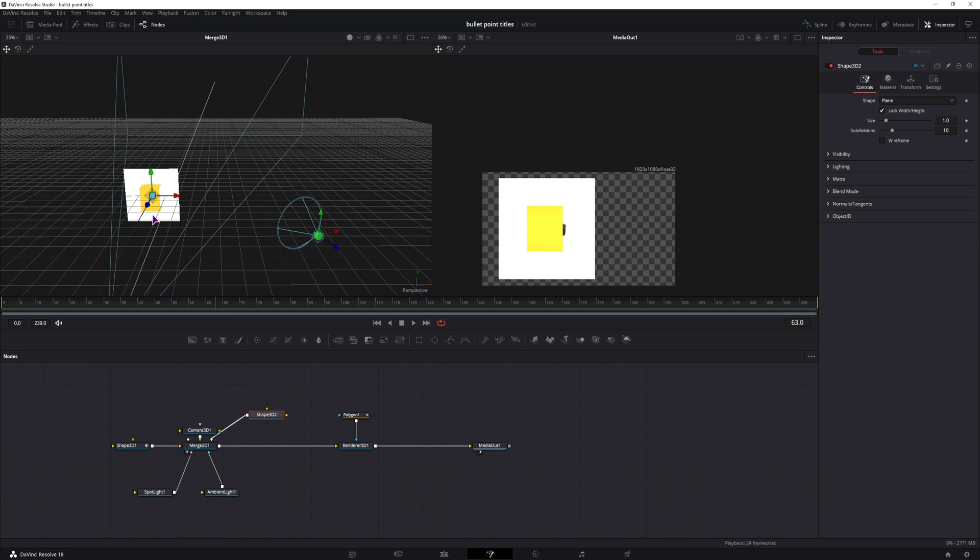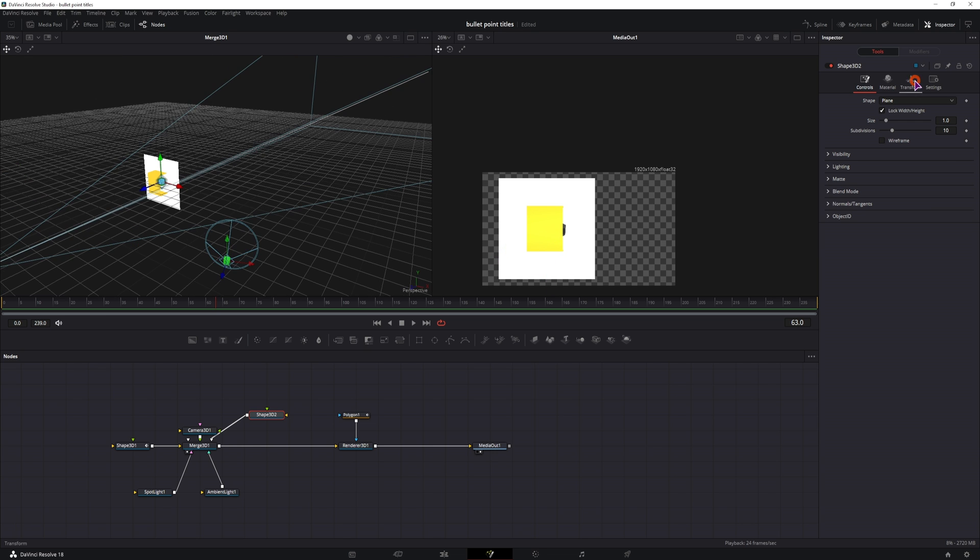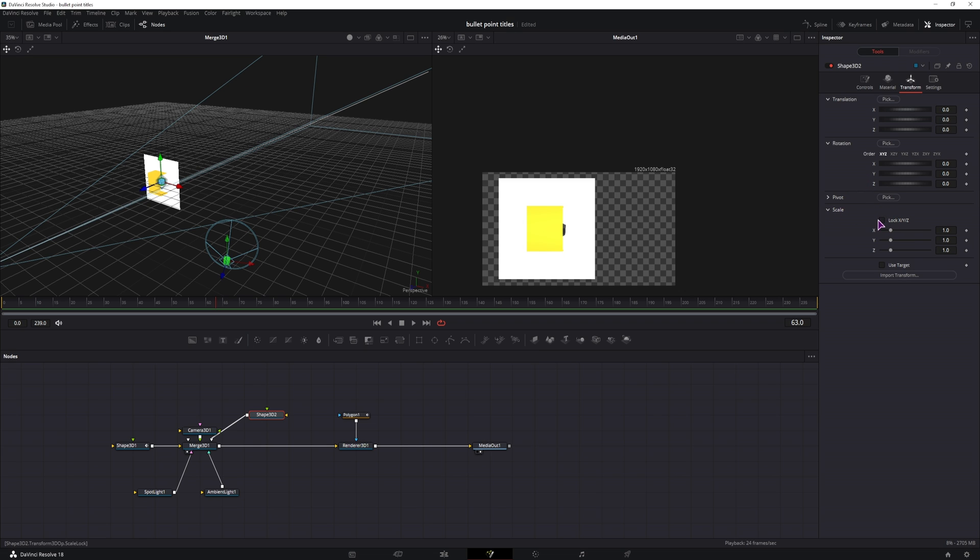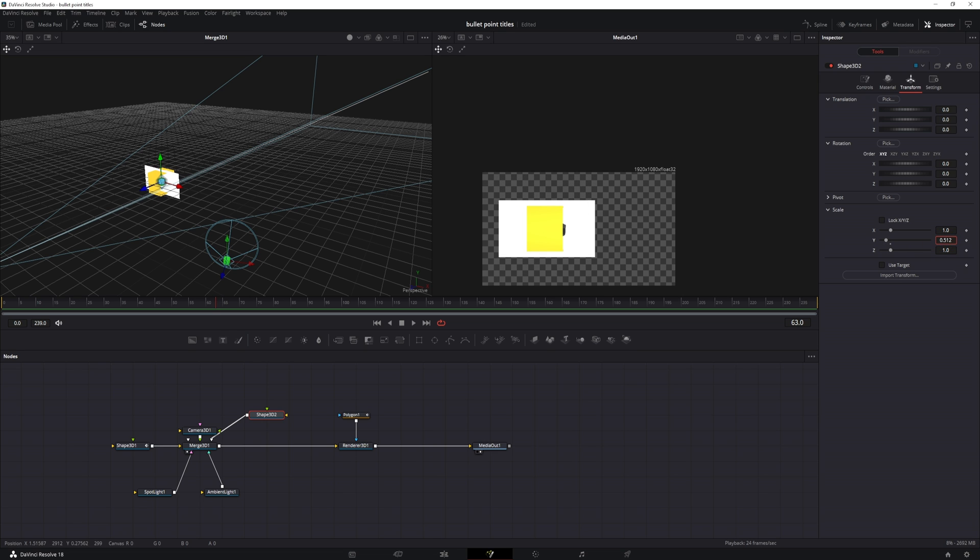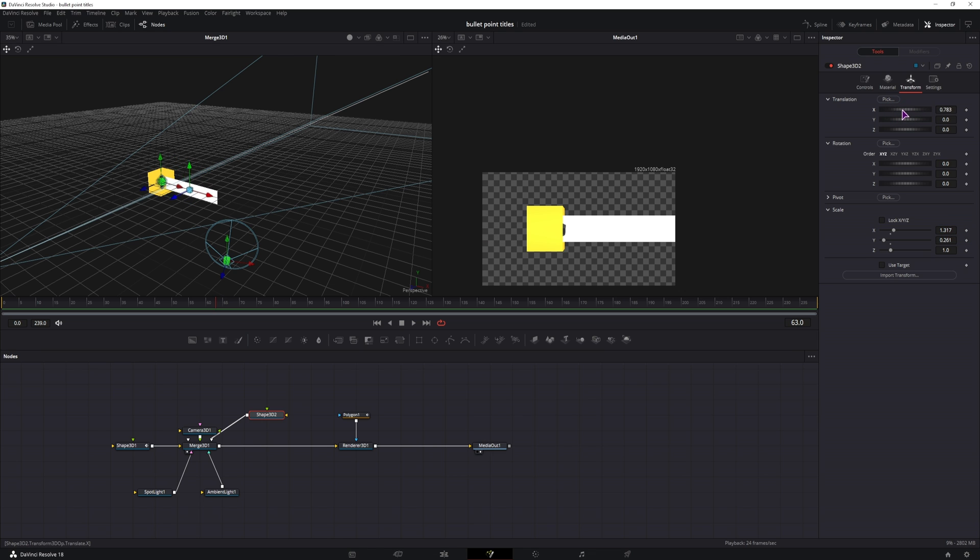And it is automatically put in the center of this cube. Now in the transform I'll use the scale, uncheck the lock X, Y, and Z, lower the Y value, increase the X value, and we'll be animating the X translation and the Y scale.